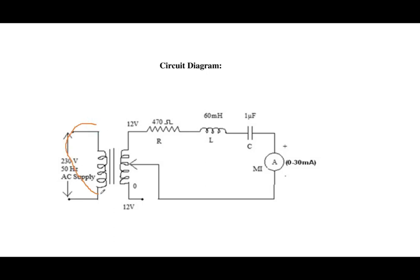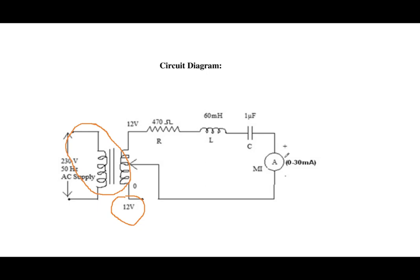This is the actual circuit diagram for RLC circuit. But in Multisim we are not going to include this transformer. Instead we directly use 12 volt AC source and then 470 ohm resistor, 60 millihenry inductor and 1 microfarad. And instead of a meter we are going to use a probe to measure voltage as well as current.